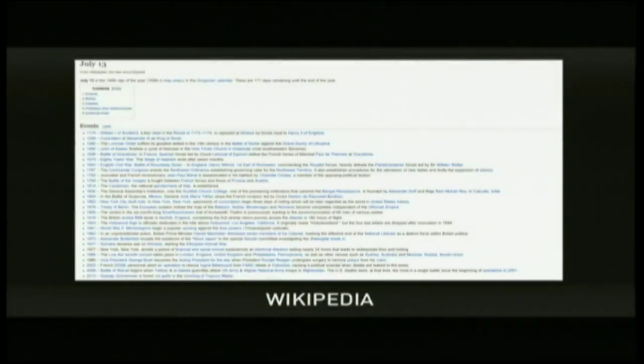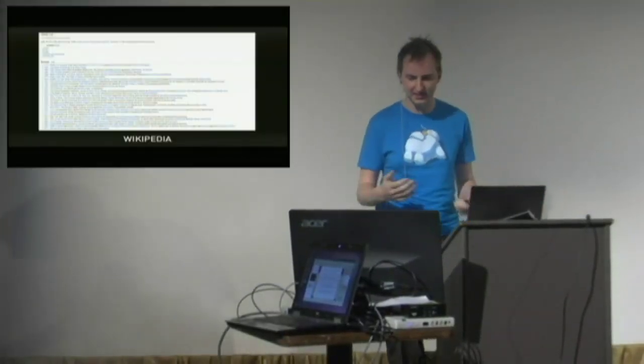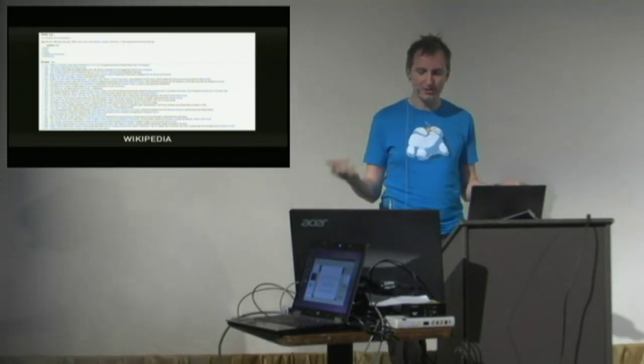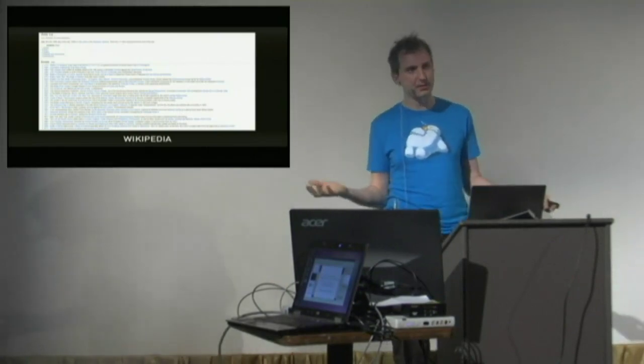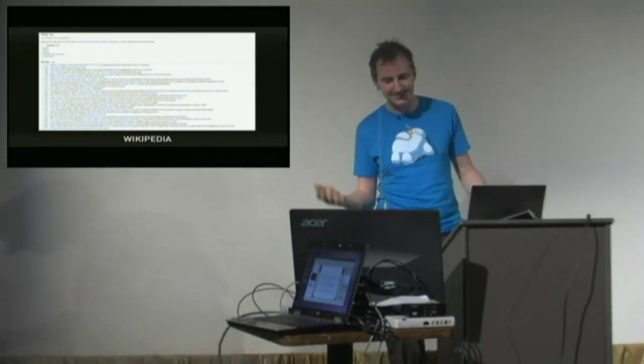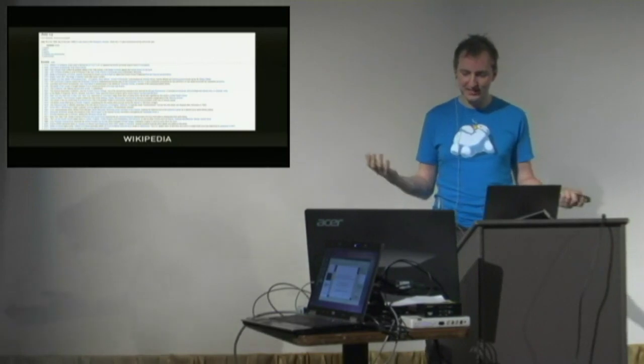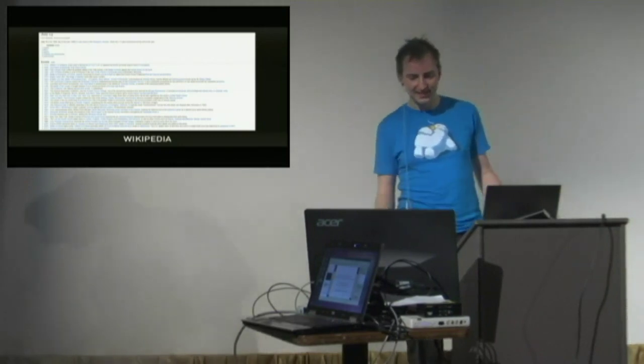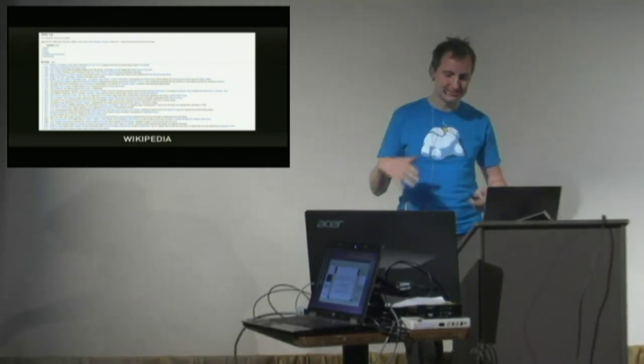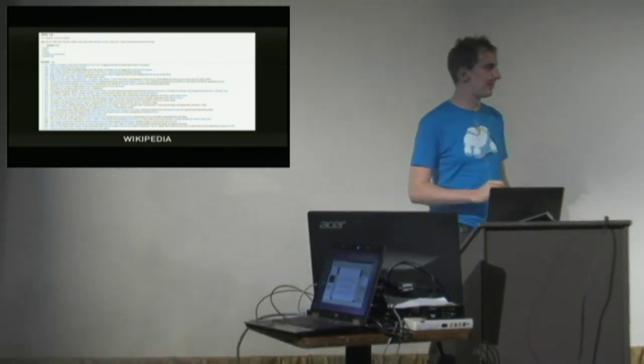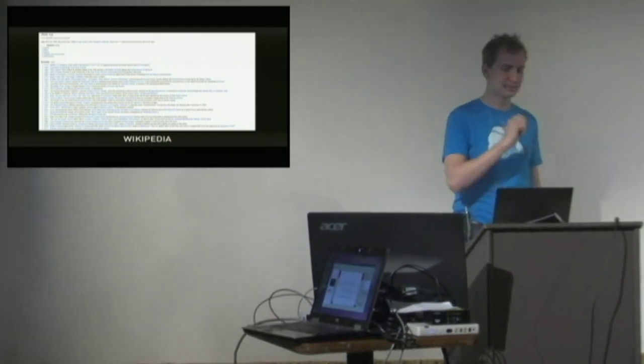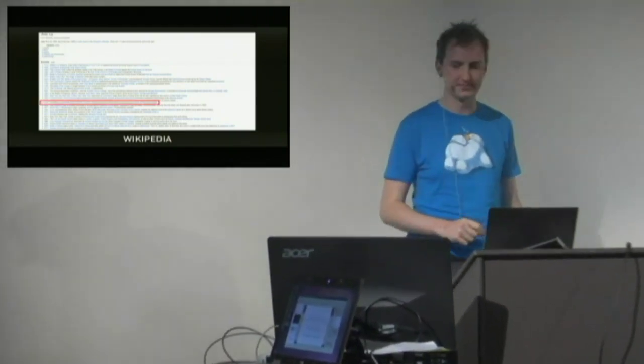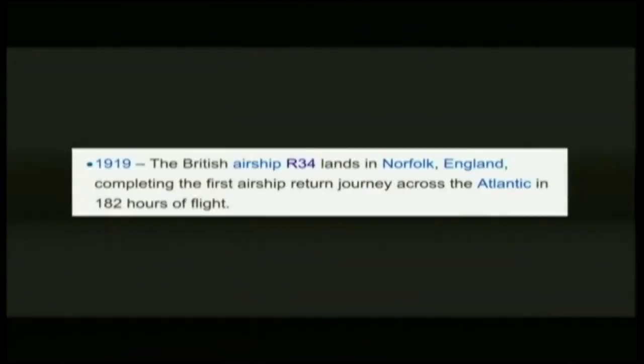Wikipedia has a wonderful list of what happens every day in history. There are some pretty useless things on here: the coronation of Alexander III, the Treaty of Barty, New York City's drafted. But there is one thing that caught my eye. In this day, July 13th, 1919, the British airship R-34 lands back in Norfolk, England, after the first transatlantic journey from the UK to America.